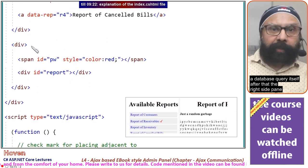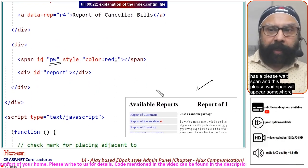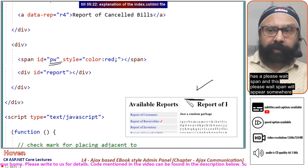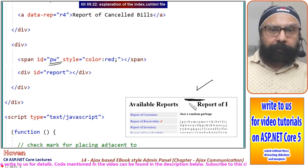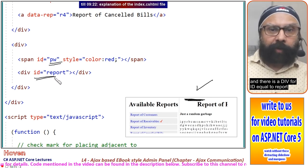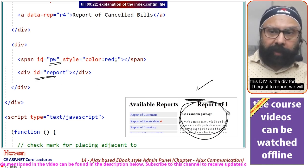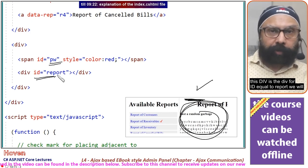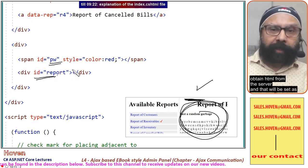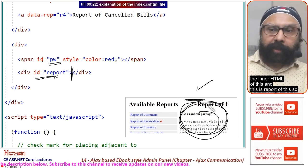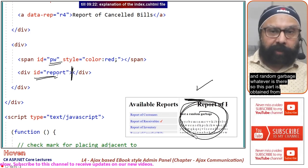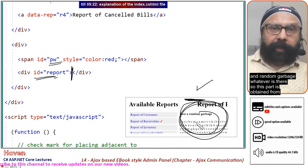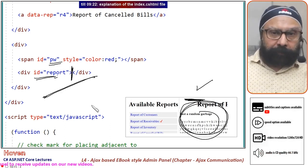The right side pane has a please wait span that will appear when a query is pending on the server. There is a div with id equal to report. We will obtain HTML from the server and set it as the inner HTML of this div. This part is obtained from the server. This is how the basic markup is.